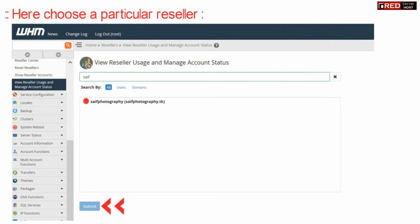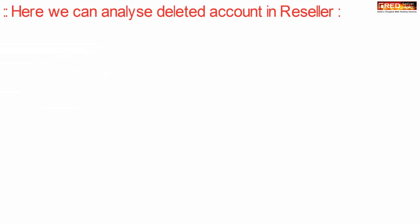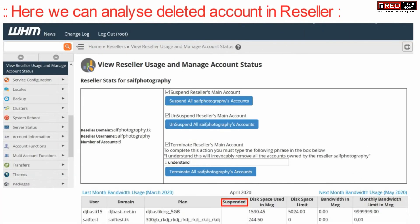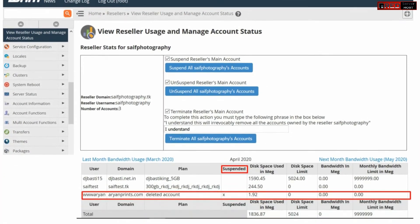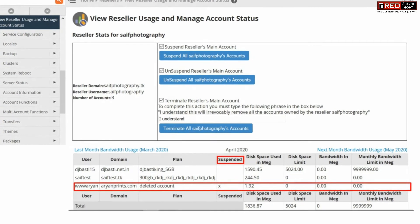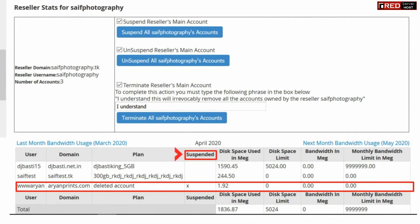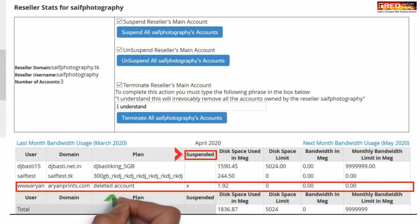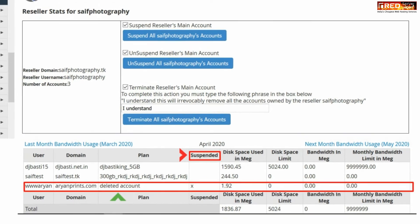From here we can easily analyze the deleted account in a reseller. We will be clearly able to see 'deleted account' written under the Plan section. Through this we can have evidence that this account has been deleted under this WHM reseller.